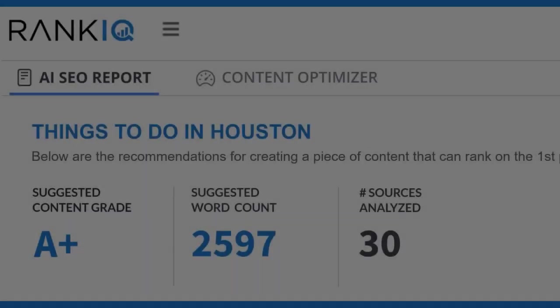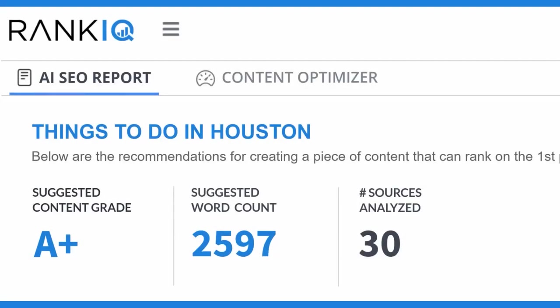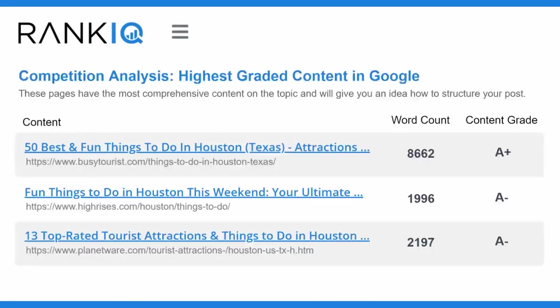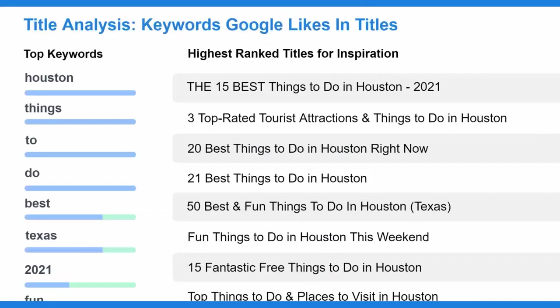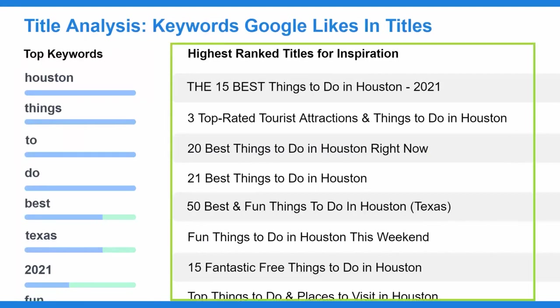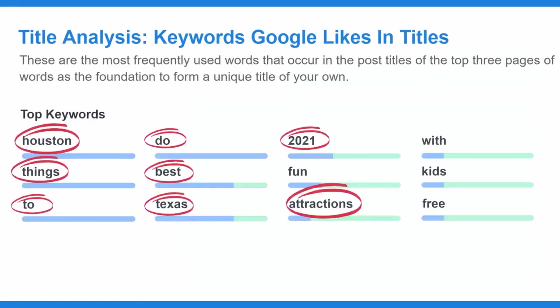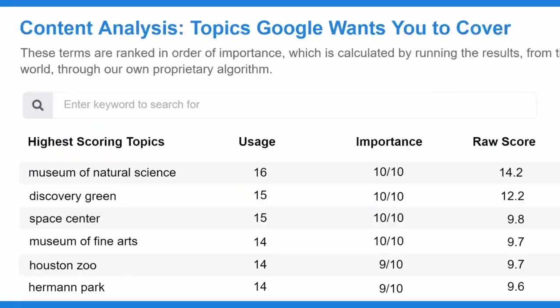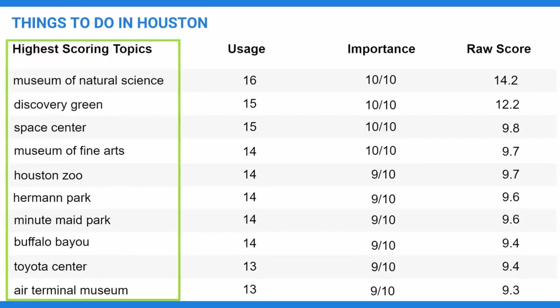RankIQ is an AI-powered SEO toolset designed specifically for bloggers. Its primary aim is to assist bloggers in writing blog posts that secure a position on Google's first page. The platform achieves this by identifying the lowest competition keywords with the highest traffic potential in a given niche. Furthermore, RankIQ's Content Optimizer aids bloggers in crafting perfectly optimized blog posts in significantly less time than traditional methods.